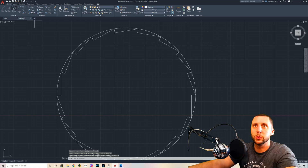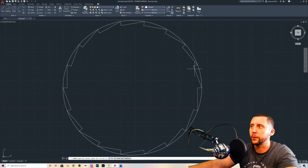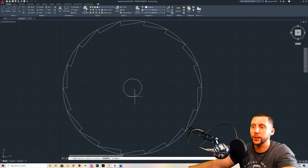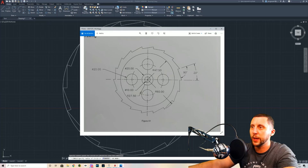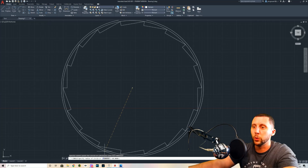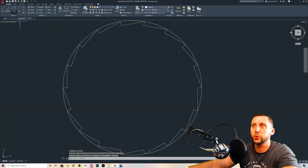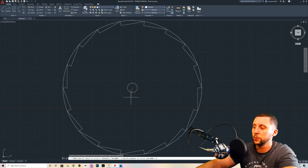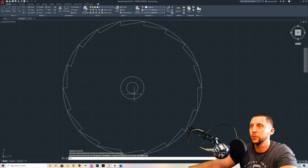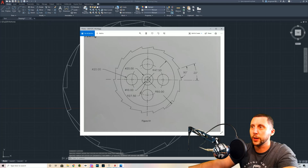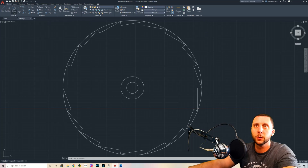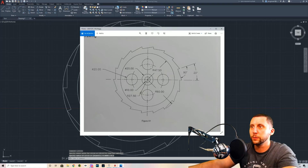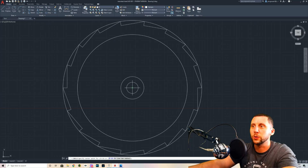The teeth are done. Now draw more circles at the center of the big circle. Hover over the circle to snap to its center. Create two circles: one is diameter 10 for the inside, and one is diameter 20 — make sure you use the diameter tool. Then two more circles: radius 47.5 and a radius 27.5, which will be the center line circle showing the positions of the other circles.